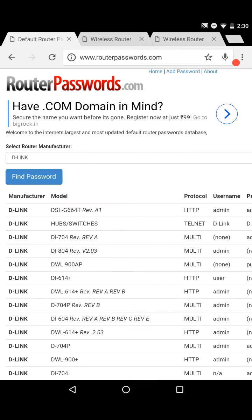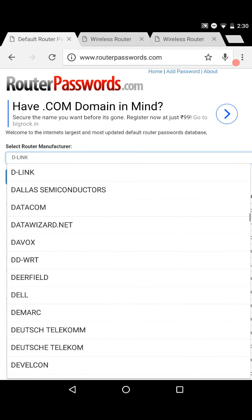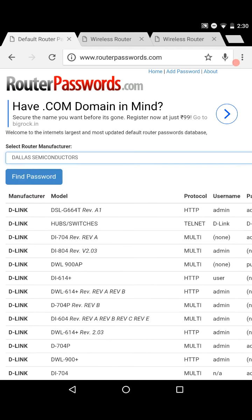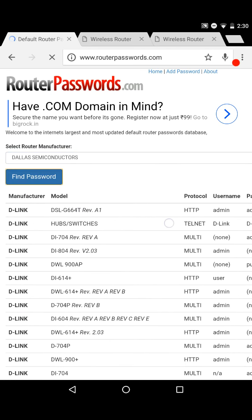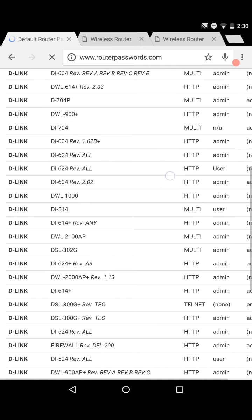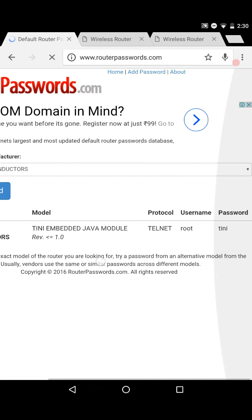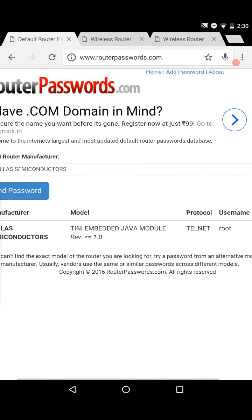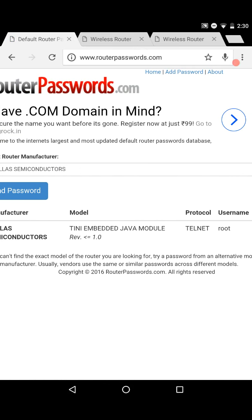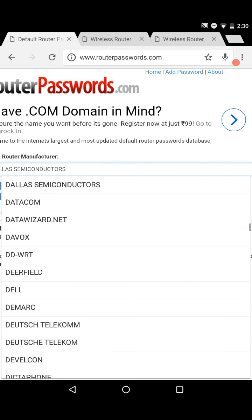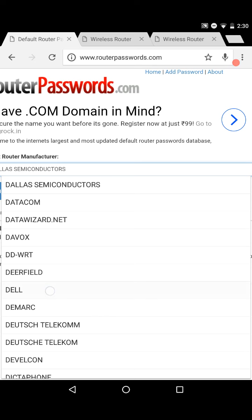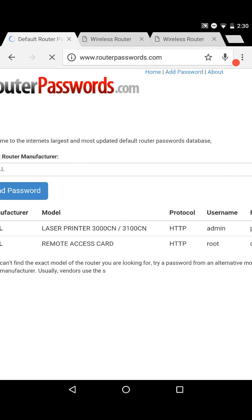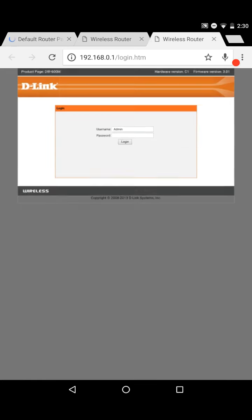Otherwise, go to the website called routerpasswords.com and select your router and select your and look for your router. As all the default username and passwords applied to the router, you can get the information from here and go to the home page of your router and login.